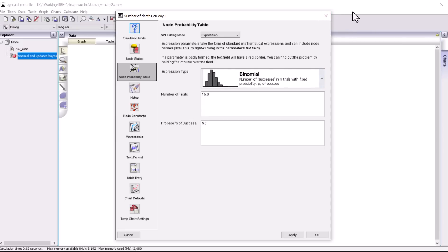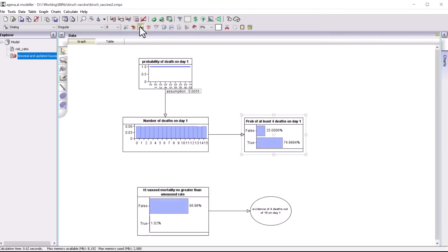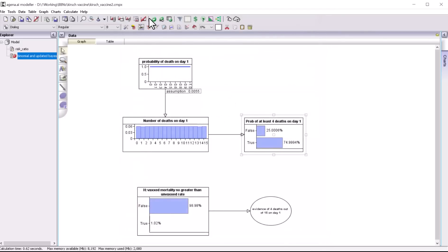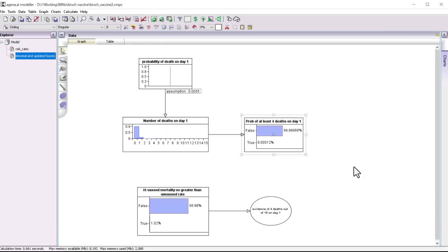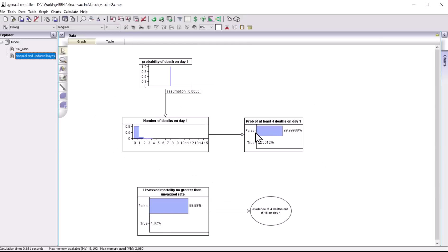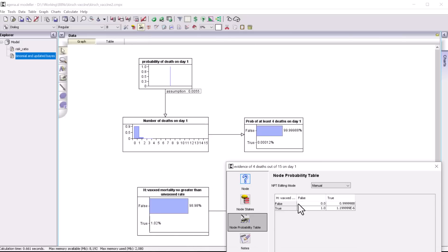The binomial distribution uses 15 deaths, and the event is defined as true if the number of day-one deaths is greater than or equal to four. Running that, there's a very low probability of at least four deaths on day one if the vaccination was safe: 0.0012%. We now use that information to update the probability that the vaccine is safe. The prior for the hypothesis is the revised 1.02% from the previous model, and we account for this new evidence.